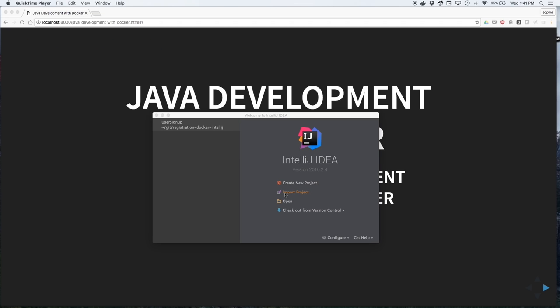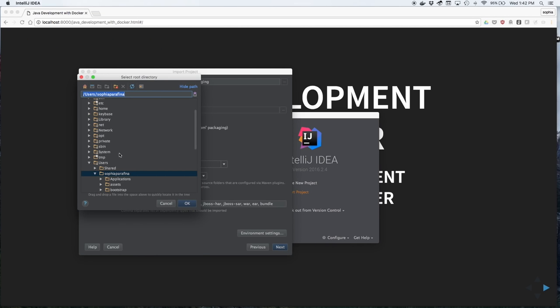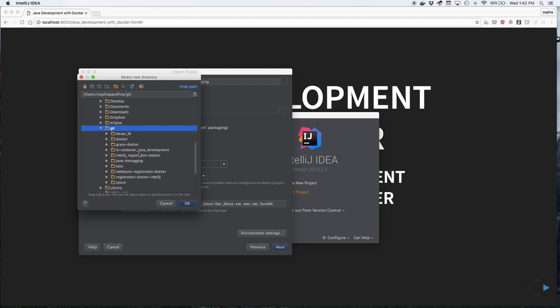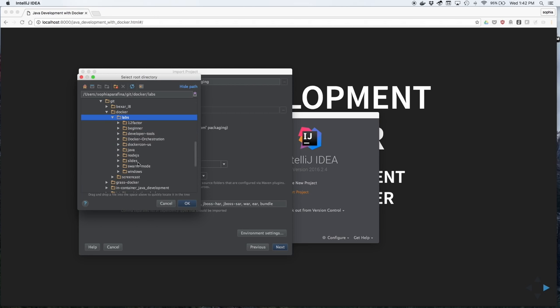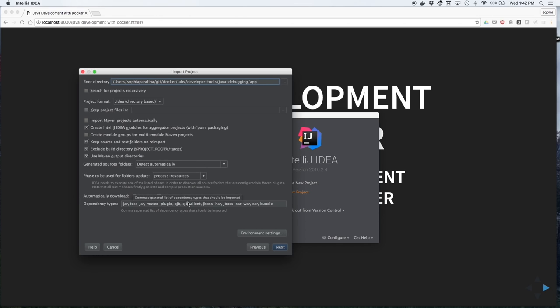Open IntelliJ IDE. Use Import Project and navigate to the directory where you downloaded the labs repository. Open the Developer Tools folder, the Java Debugging folder, and click on App.